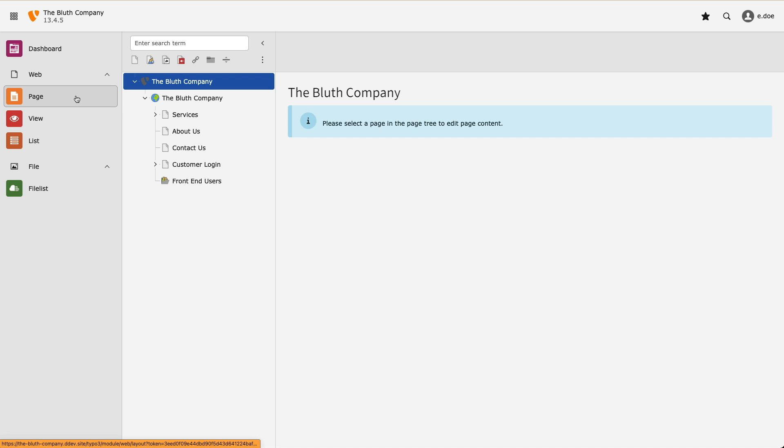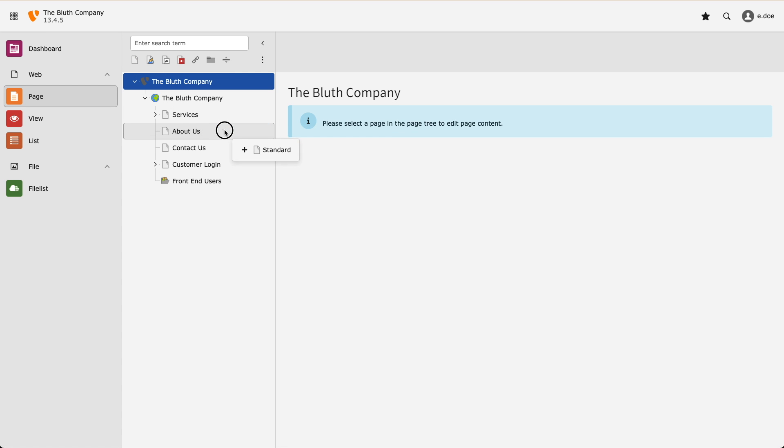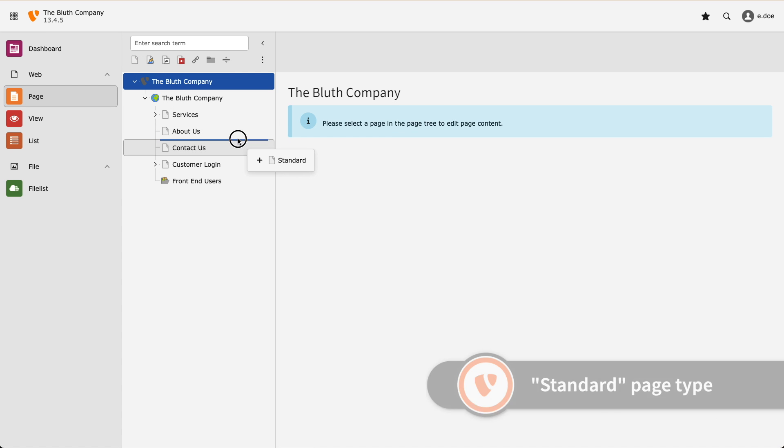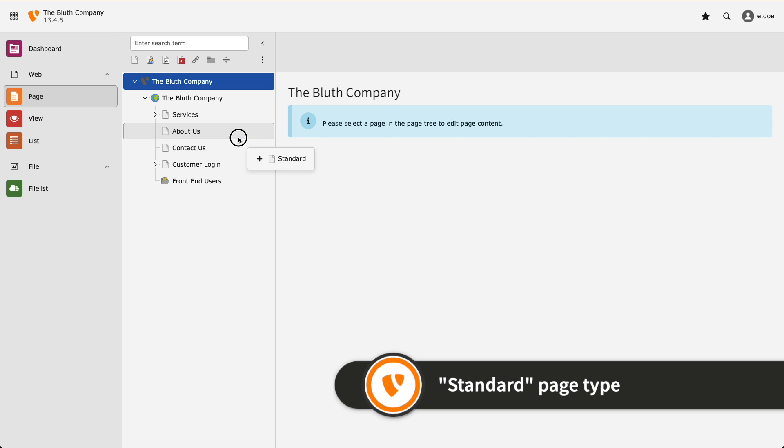Right now I have a handful of pages in my site and I want to create a new page at the top level of my page tree. To create a new page I drag the page icon and place it into the page tree and give it a name.